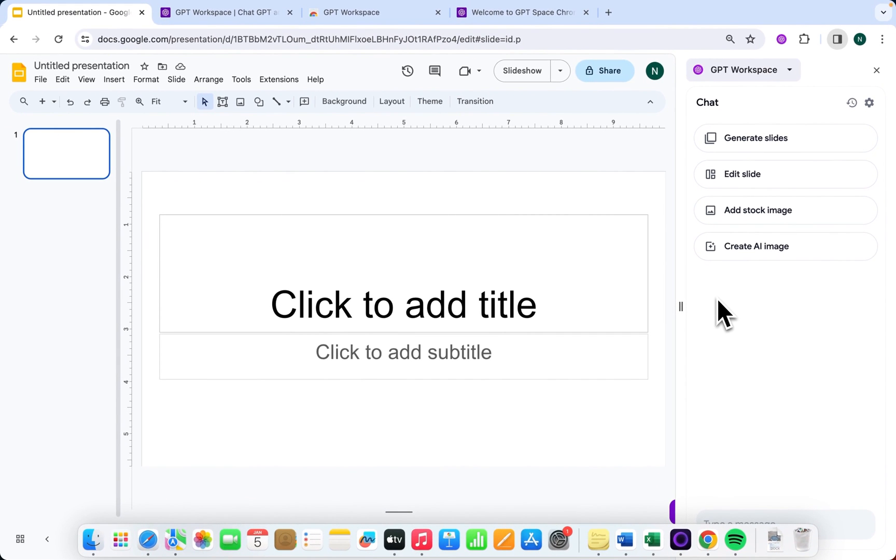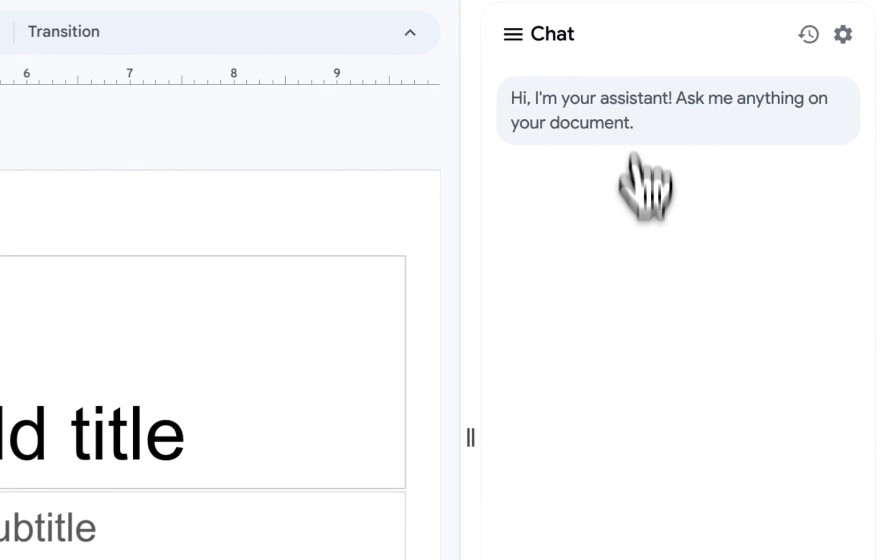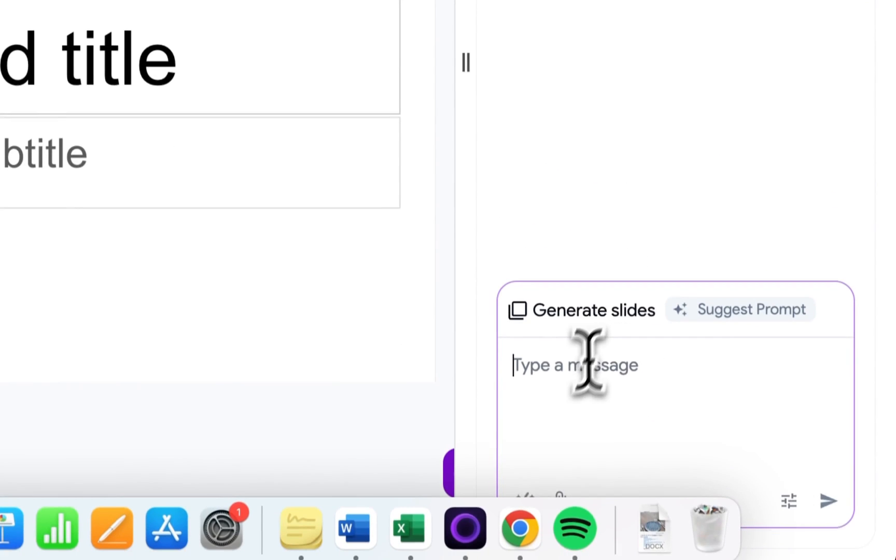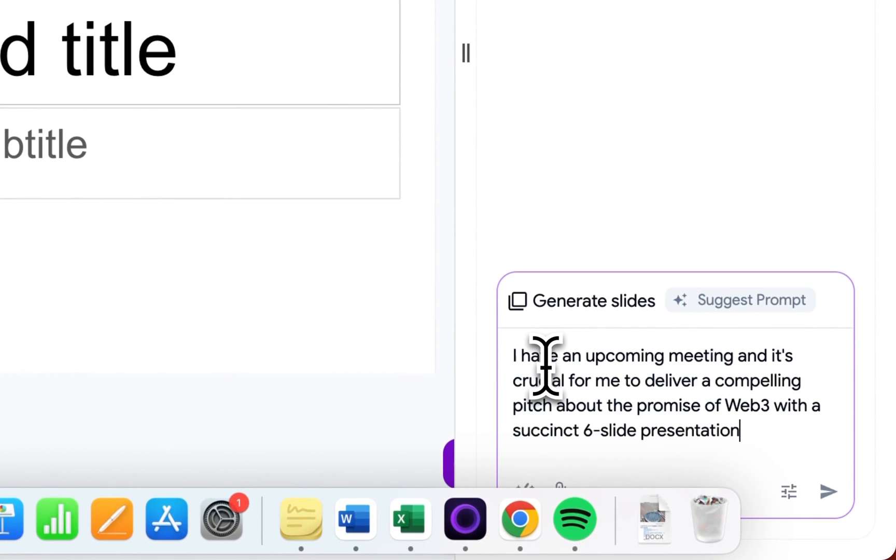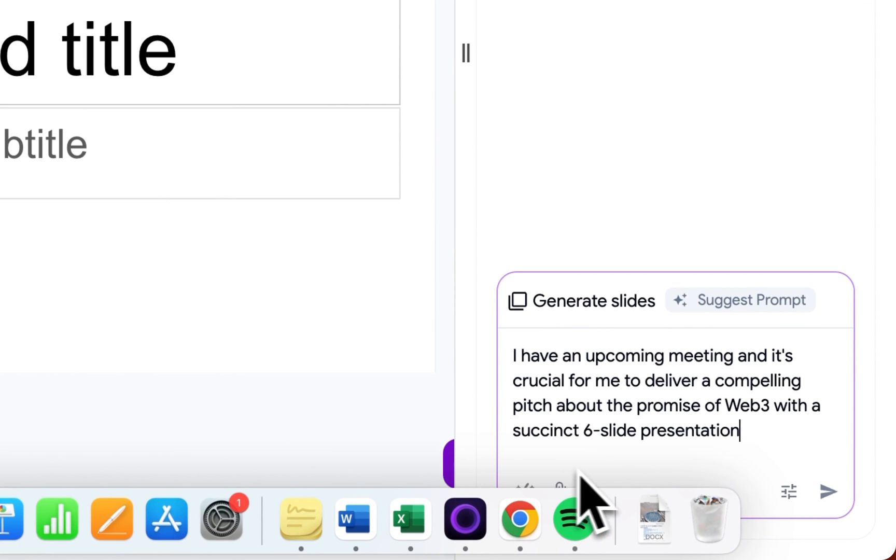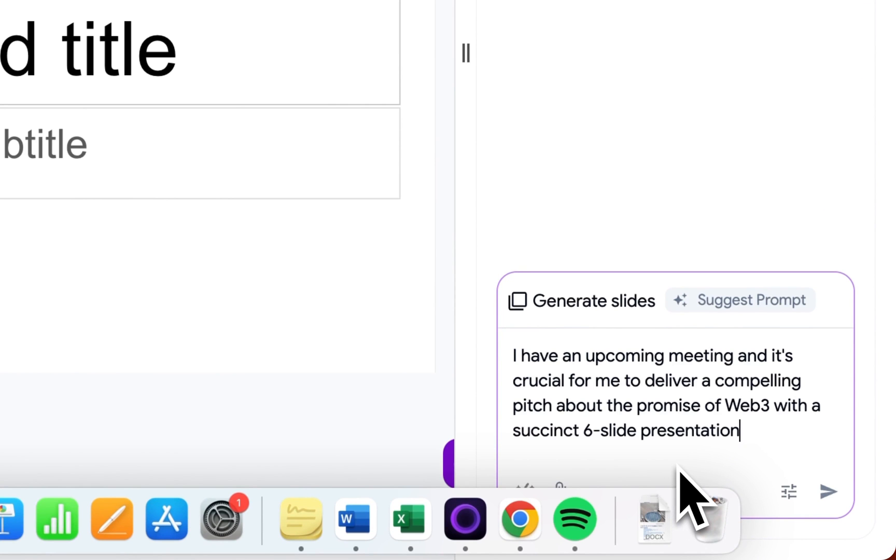For starters, let's concentrate on something basic, creating our first prompt in Google Slides. Suppose I have an upcoming meeting, and it's crucial for me to deliver a compelling pitch about the promise of Web3 with a succinct six-slide presentation.